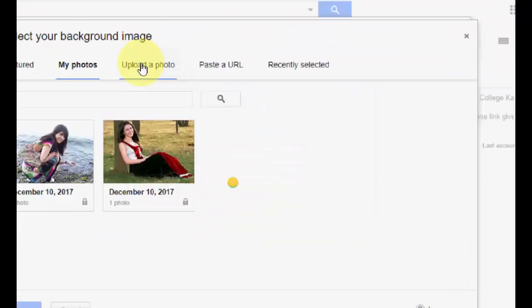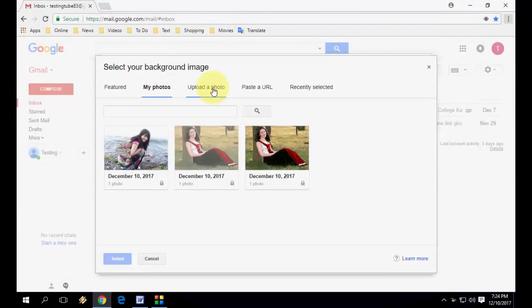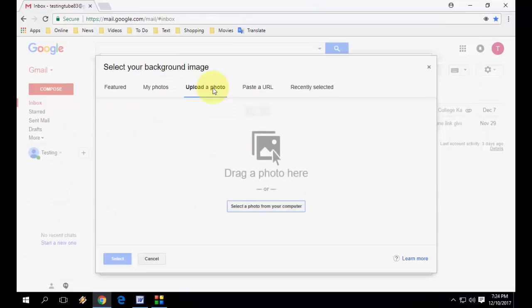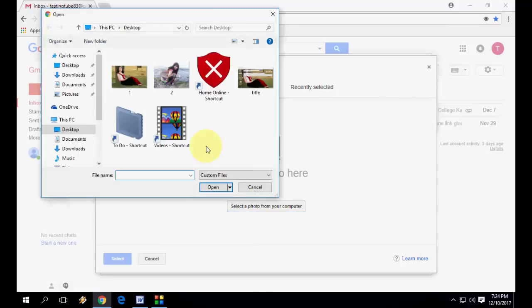Now click on My Photos. Here click on upload a picture or uploaded photo. Click on upload a photo, then select a photo from your computer. Click here and select any picture which you want to display or set the theme to Gmail.